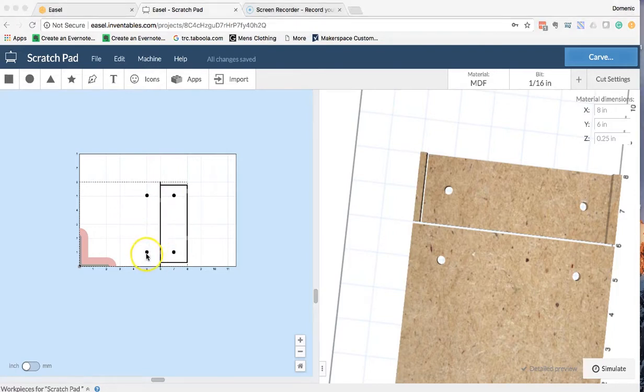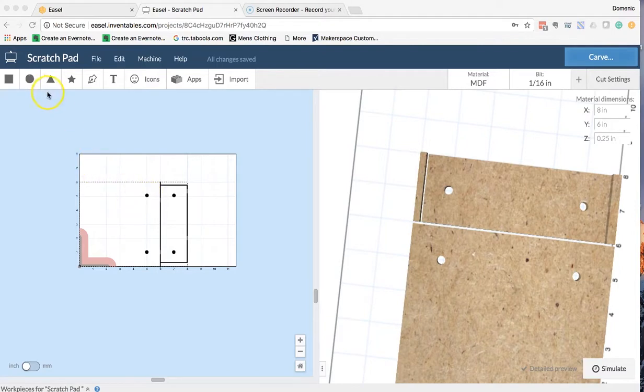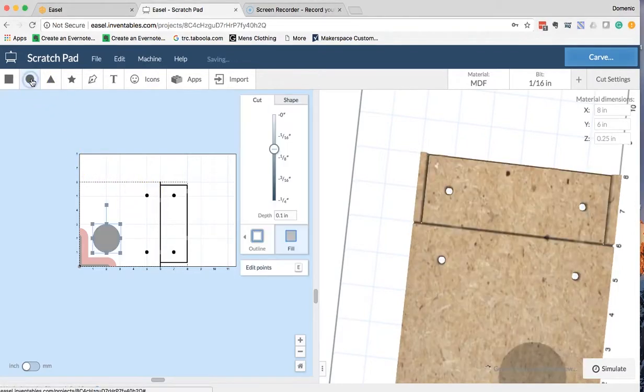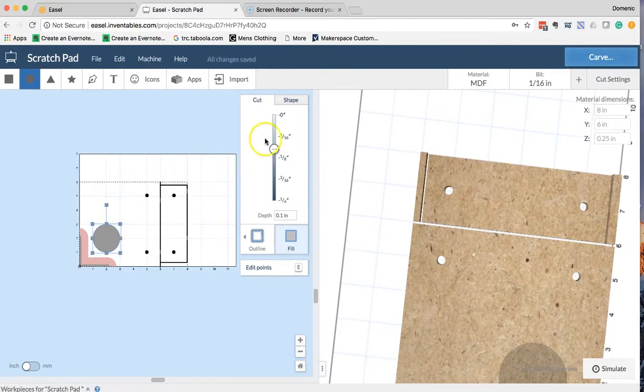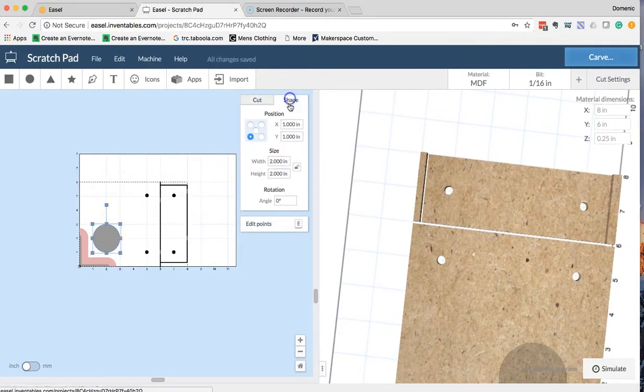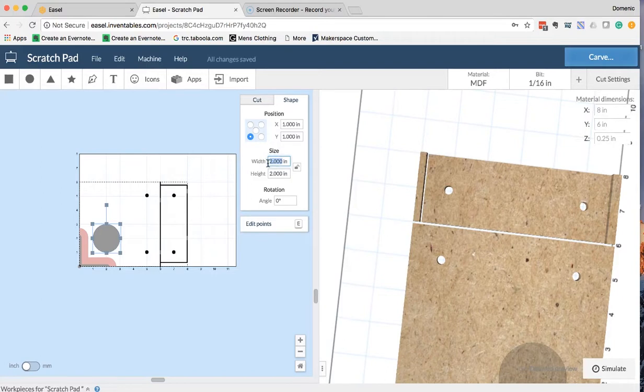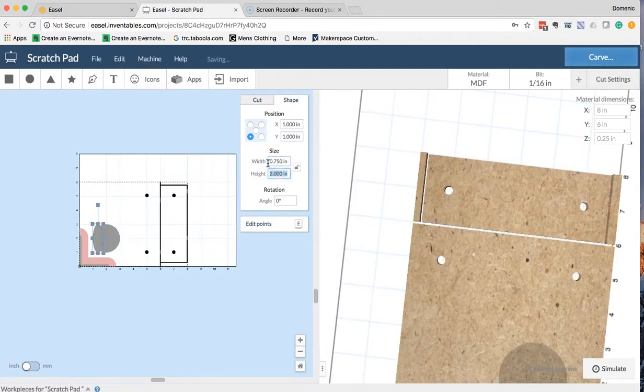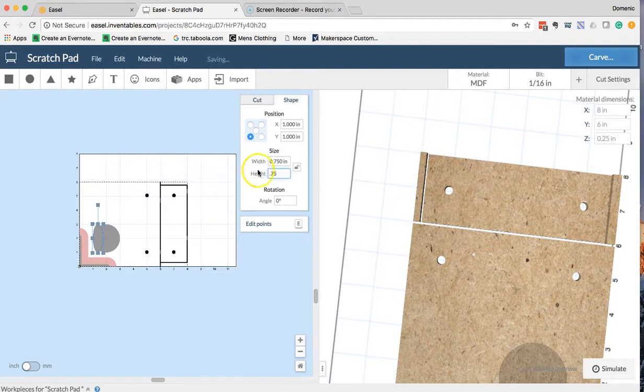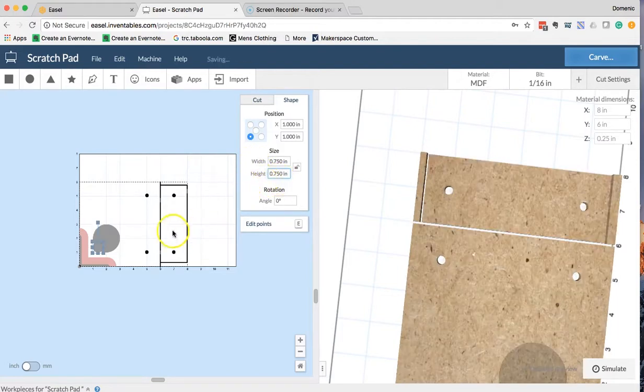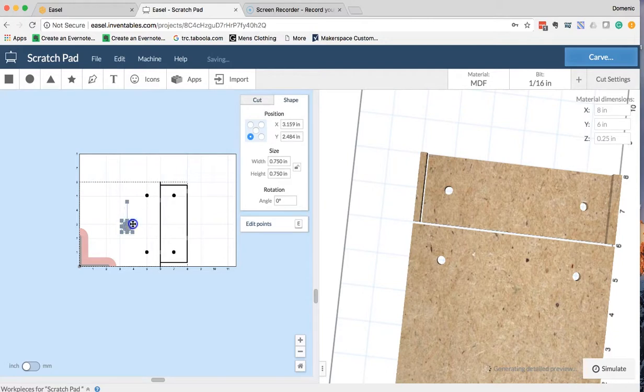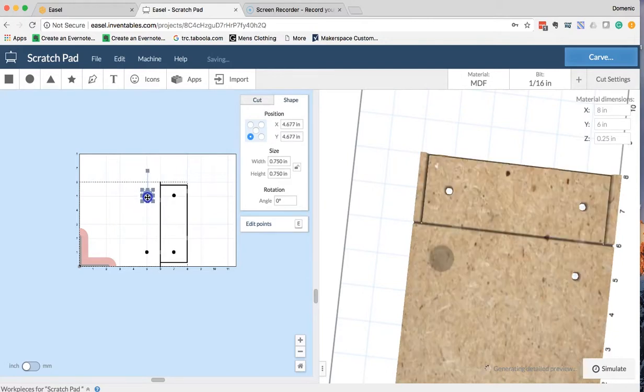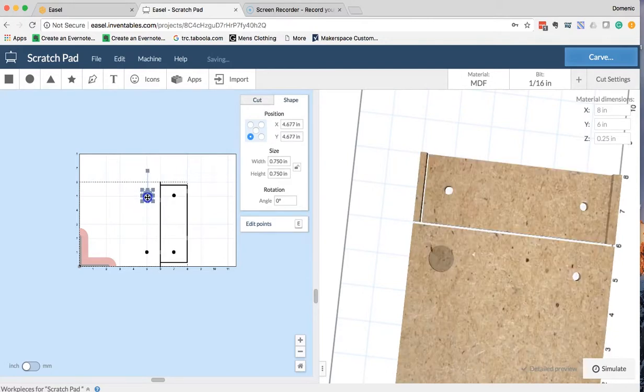Finally, I'm going to want to countersink these circles so that my bolt won't show up on the backside. This is kind of a cool way of doing it. Now, I'm going to go ahead and click on my circle tab one more time. This time, I'm going to put my height and width on the shape as being 0.75, and when I hit Enter, my circle should be a lot larger.